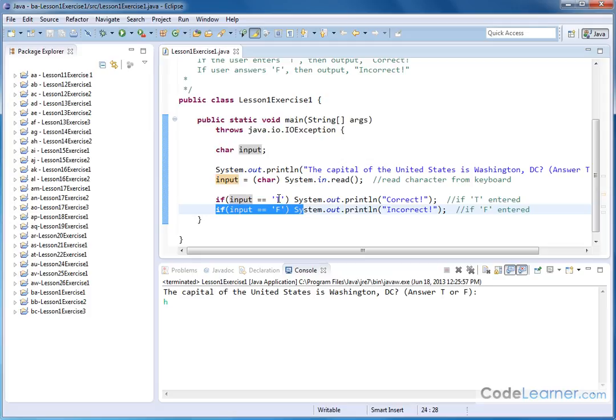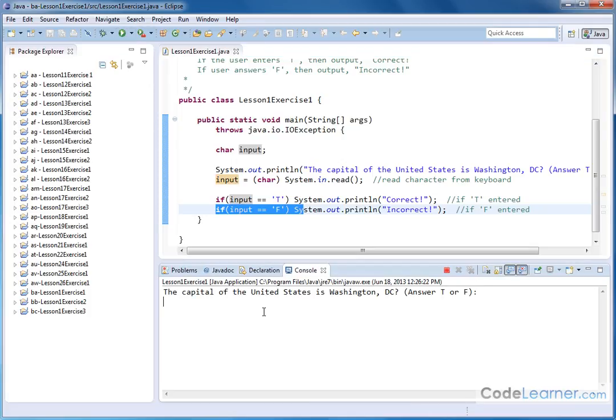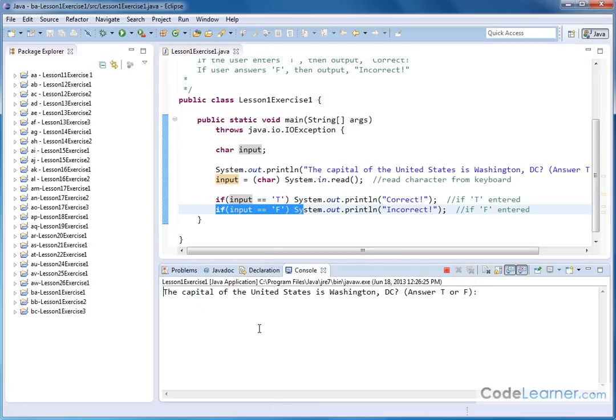Notice also that this is kind of a dumb program because notice it works fine if I put capital T. But what if I put lowercase T? We would expect that that should probably work. But in fact, nothing happens.